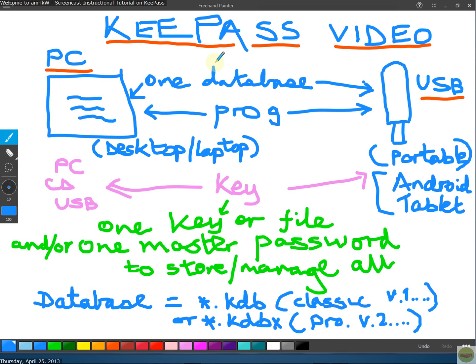Hello and welcome. In this video I'm going to show you how to use this fantastic program called KeePass to manage all your passwords in one place. You can use the database you create on your desktop PC, take it on an external USB drive when on the move, and also use it on desktop and laptop. The two database extensions are KDB for the classic edition and KDBX for the professional edition.